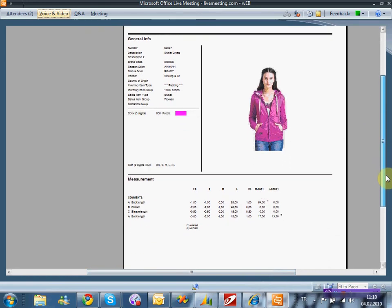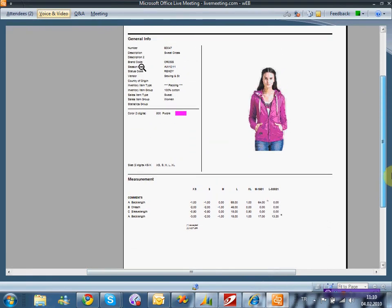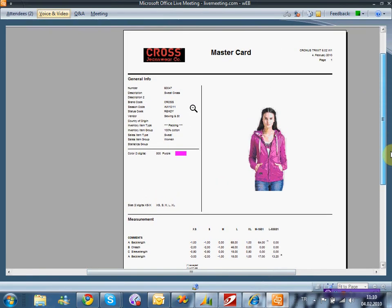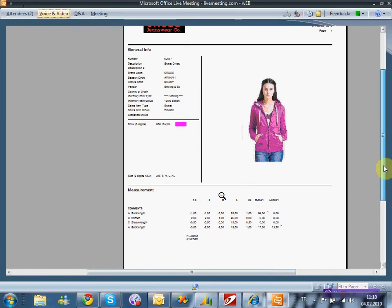Buradaki çıktılar kendi başına dizayn edilebildiği gibi standart içerisinde ürünle master dataların görünmesi, ürünün renklerinin gözükmesi ve ürünle ilgili ölçü boylarının ve aynı şekilde resimlerin de takip edilmesini sağlar.